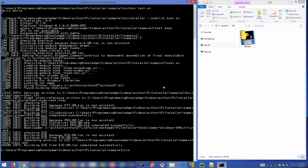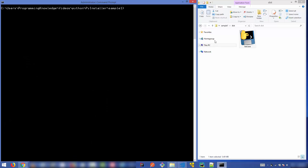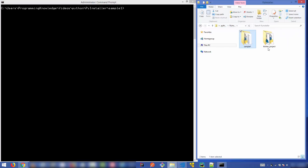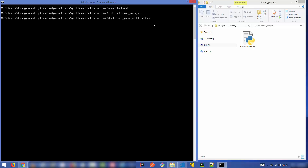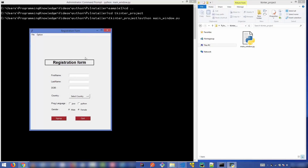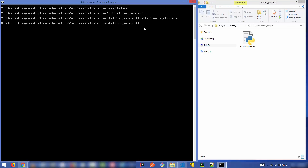Now let me show you a second example. I'll go inside the tkinter project folder and run the Python script first. This is the output — a window I want to convert into an executable file. This Python script uses tkinter for creating this window, so there are some dependencies which need to be imported.